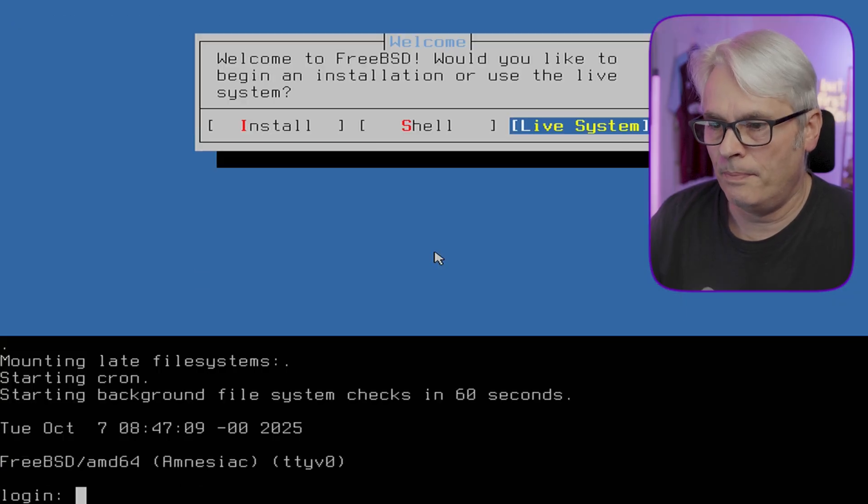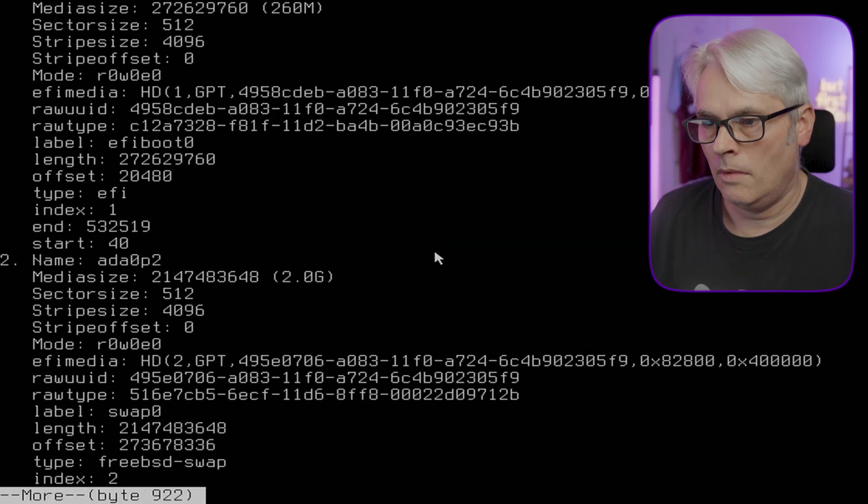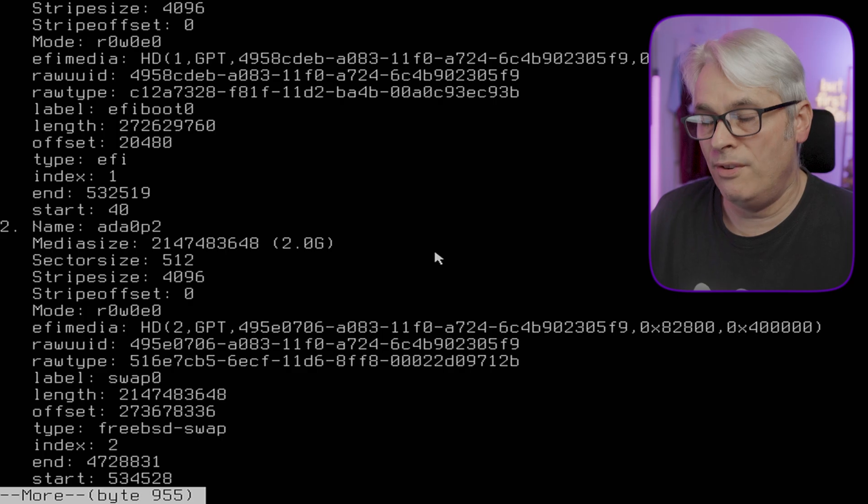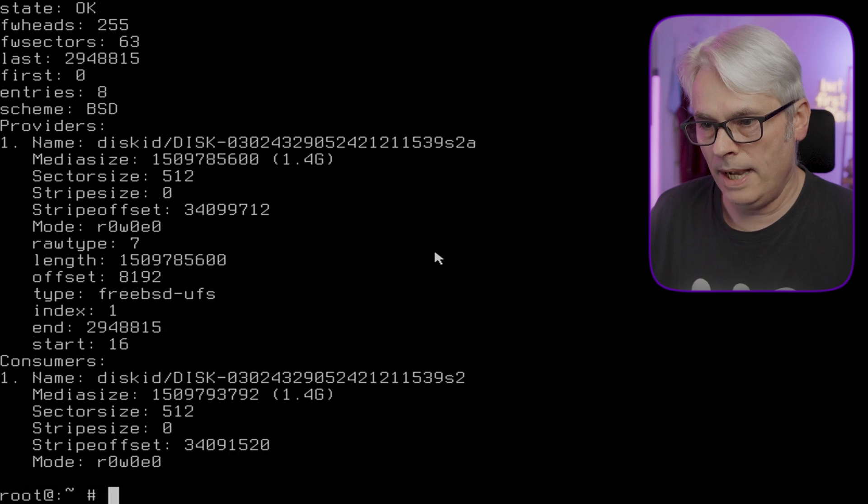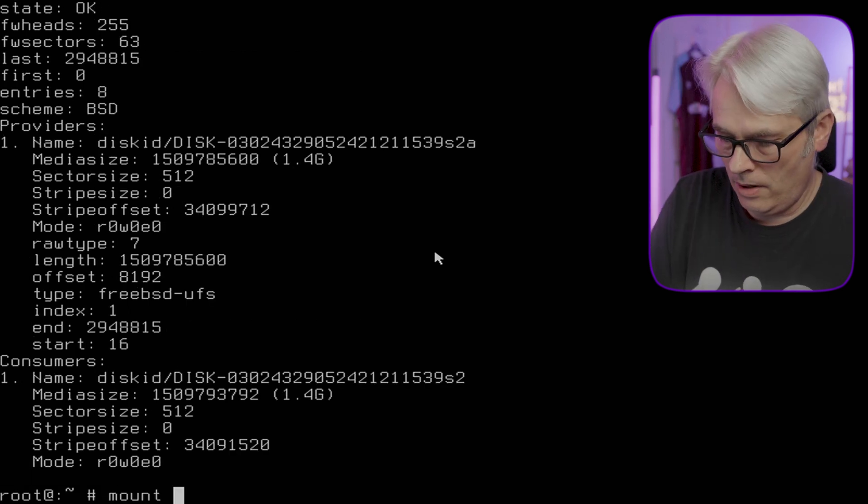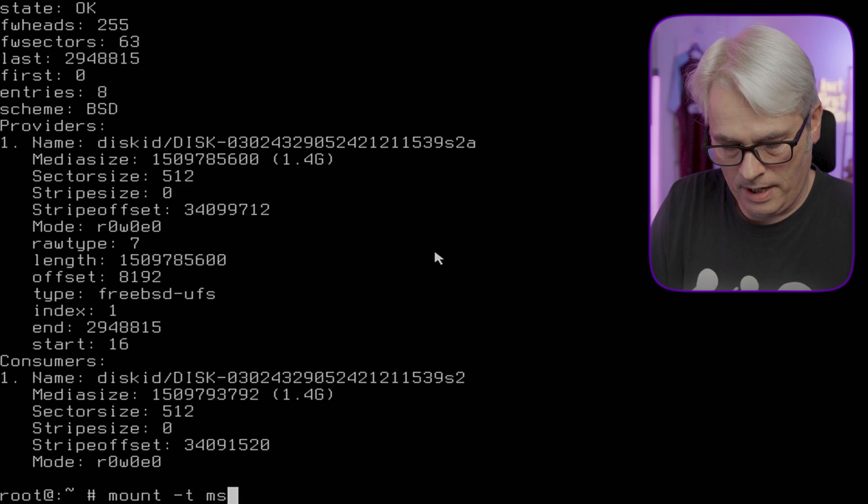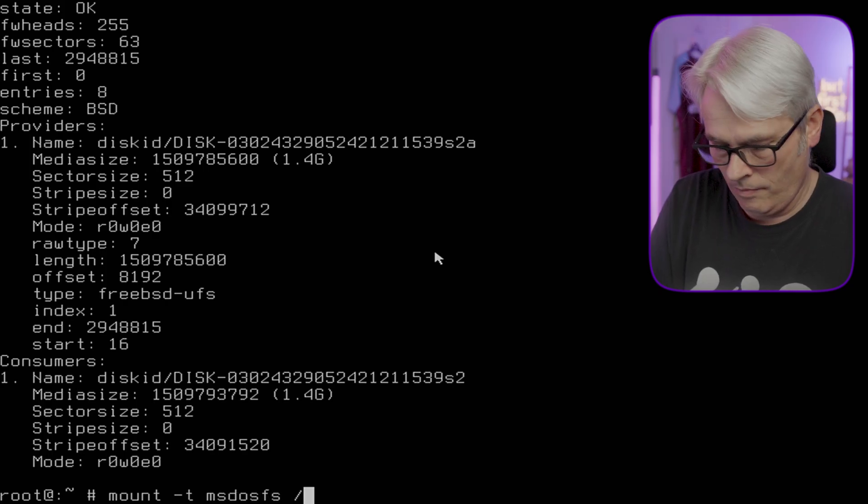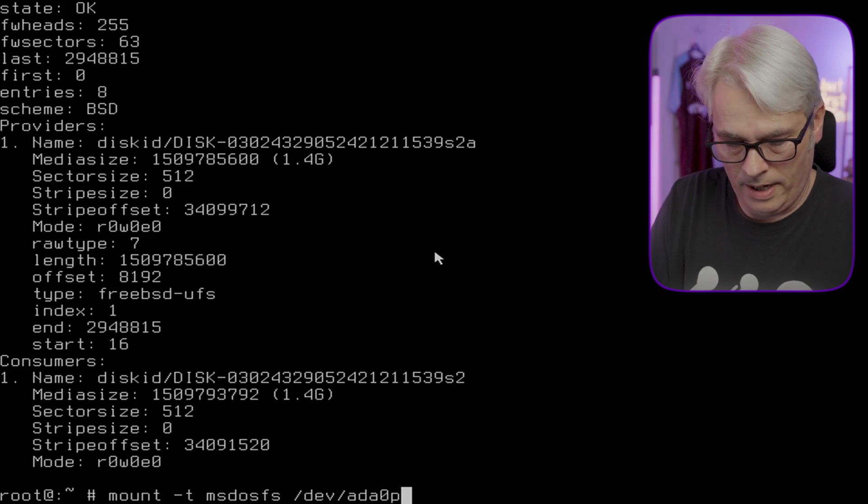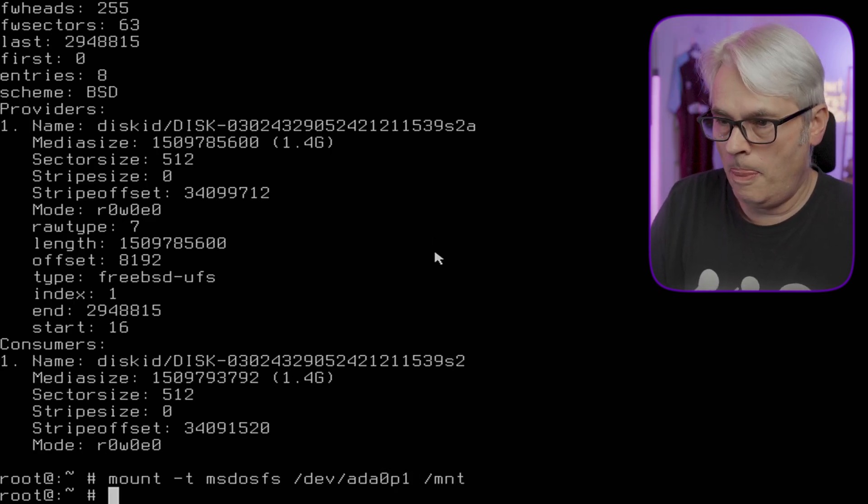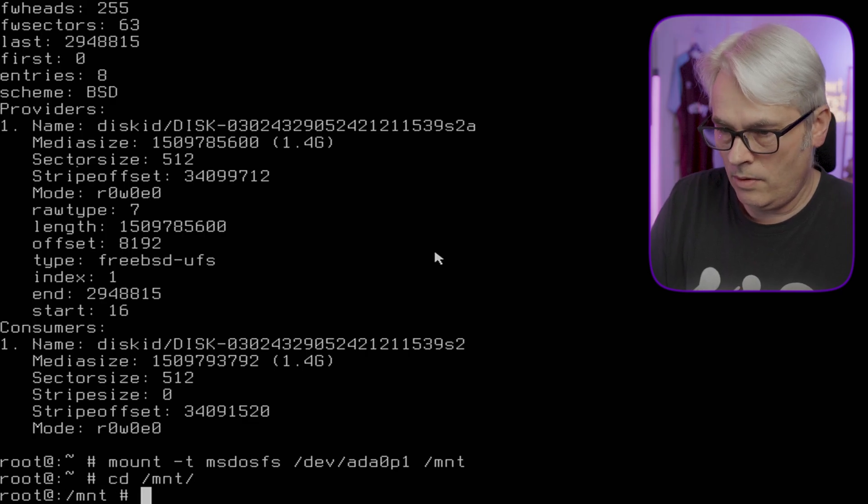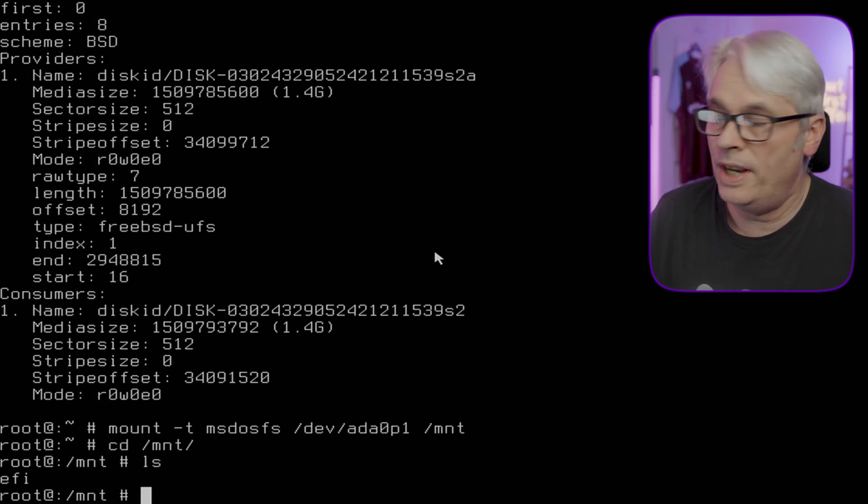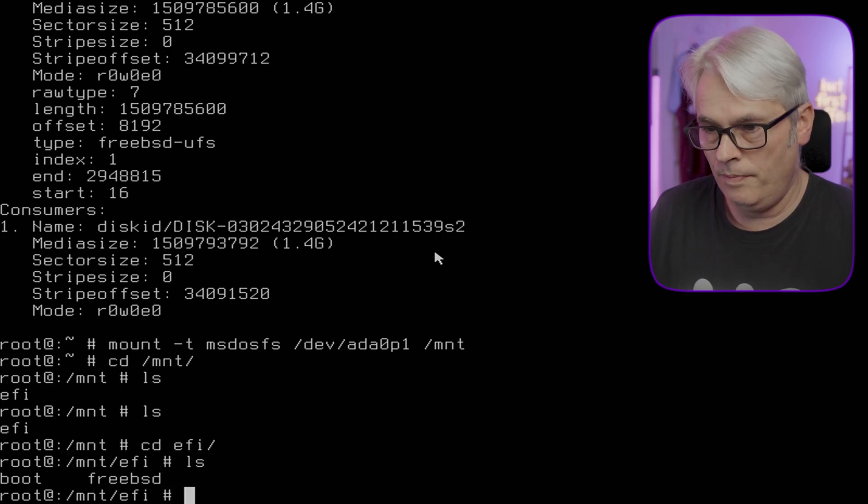Ada0p1 is what we want to do. Let's try mounting it from here then. Mount -t msdosfs /dev/ada0p1 /mnt. There we go. So let's go to that mount. This is where we'll see - if we go into it, there's two entries there. If we go into boot...